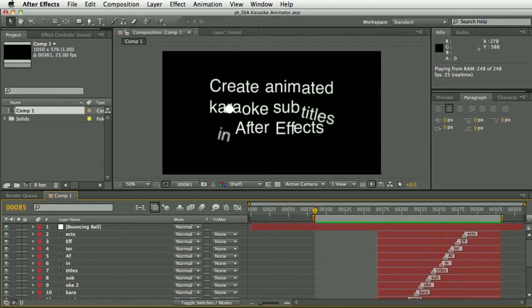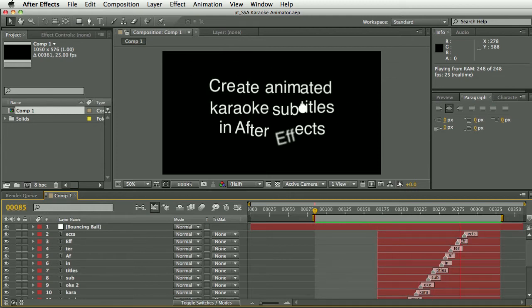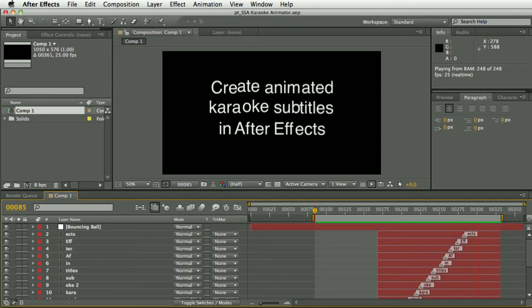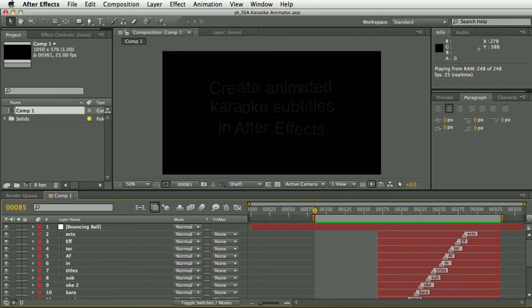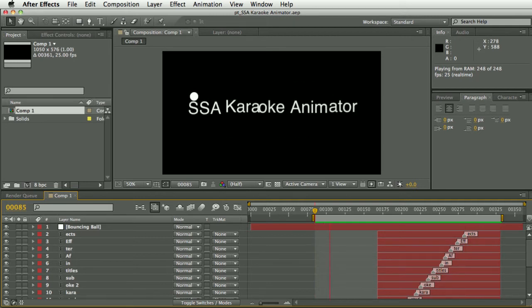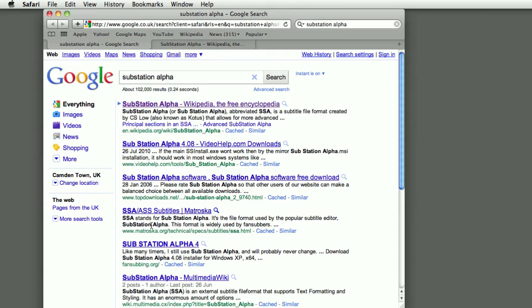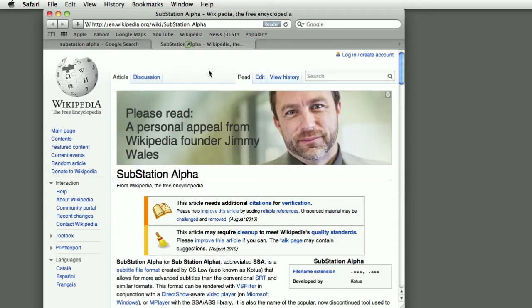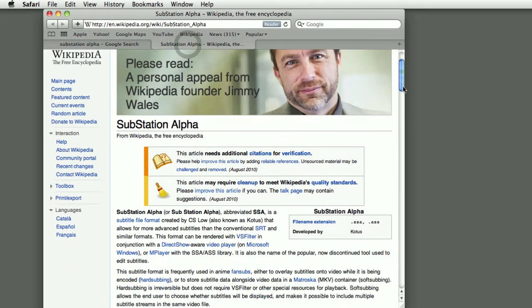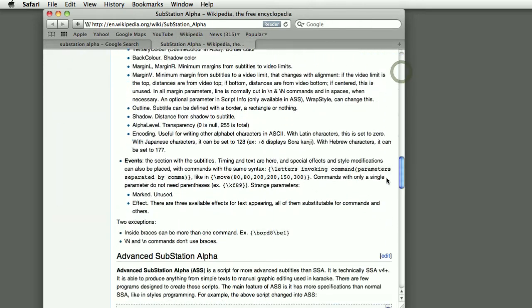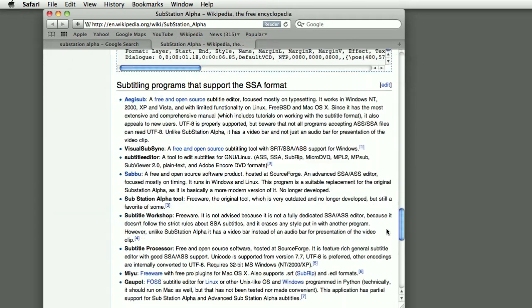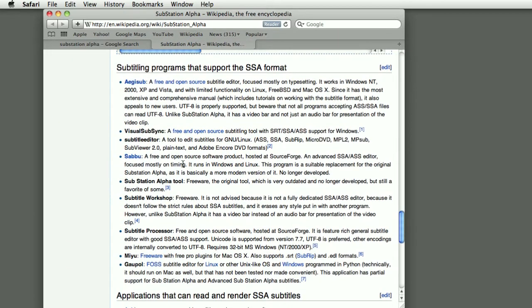You'll need to do your own research into which program to use to create these subtitles, but if you Google Substation Alpha you'll find the Wikipedia page and on there there is a list of some software that can be used to mark up your karaoke subtitles.